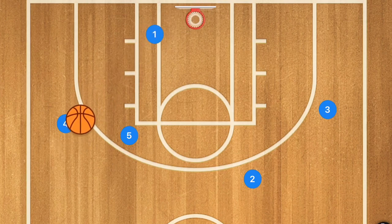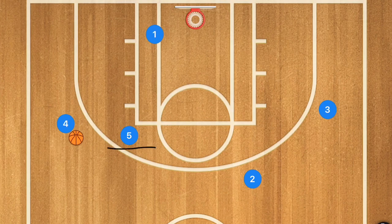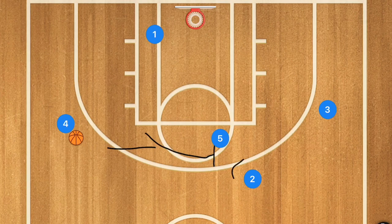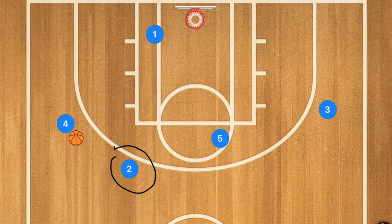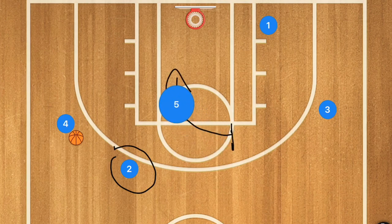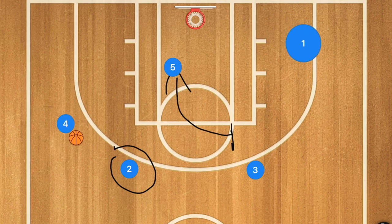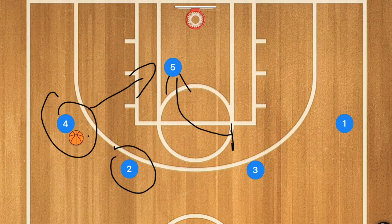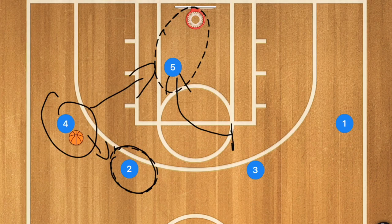If player 1 is not open, you can turn it into a weak-side motion offense: player 5 screens away for player 2, player 2 fills the spot where player 1 was, player 1 continues through, player 5 rolls off the screen, player 3 fills up, and player 1 fills out. Now player 4 has two options — pass to player 5 for the layup, or to player 2 to set up another 4-out possession or take the shot.